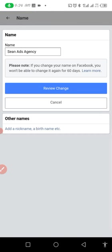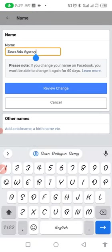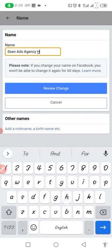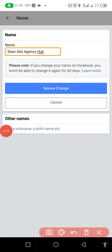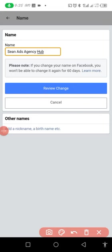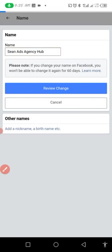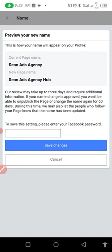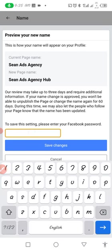Once you click on View, it's going to show you your page and this is where you can change it. I'm going to be changing this to 'Sean Ads Agency Hub.' After you're done, you want to click on Review Change.